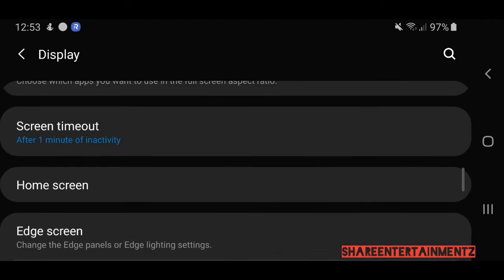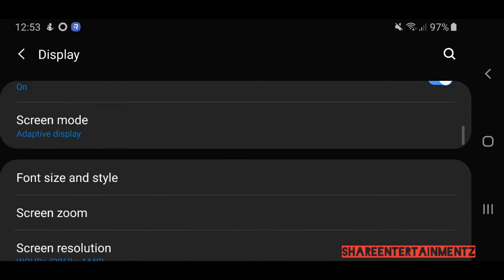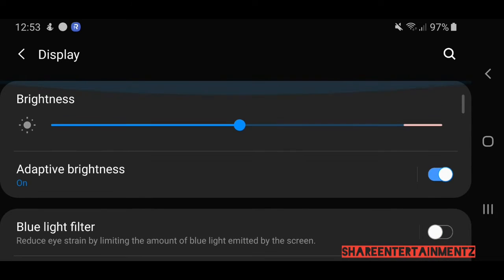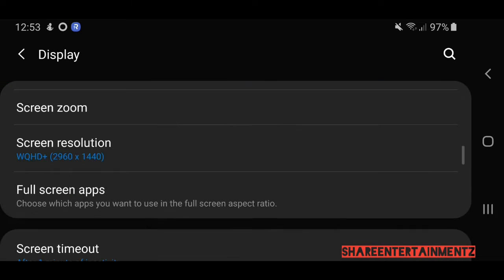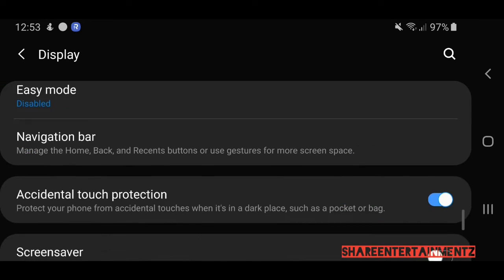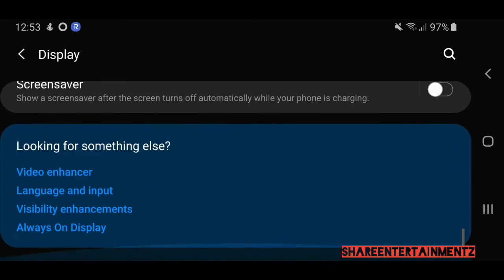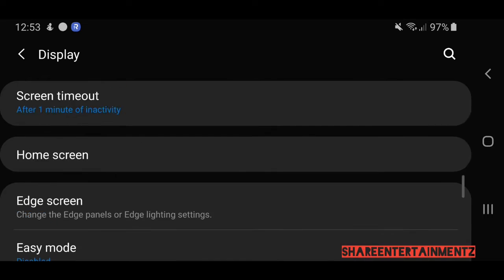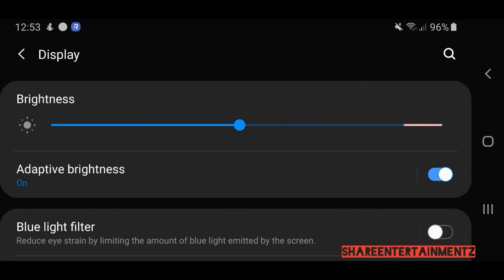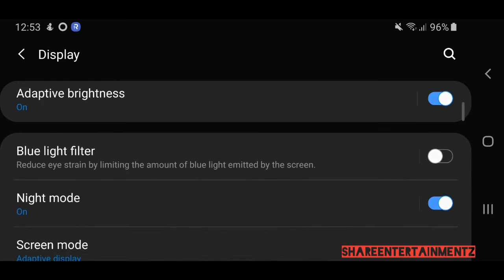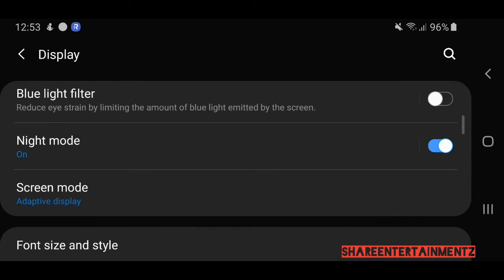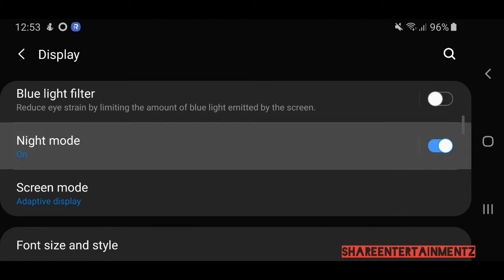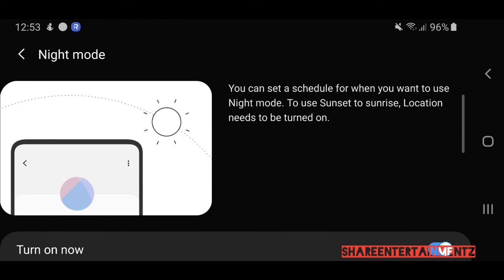You can see everything is darker now. Alright, I'm not gonna show you too much, I'm just showing you essentially how you can activate your dark mode.